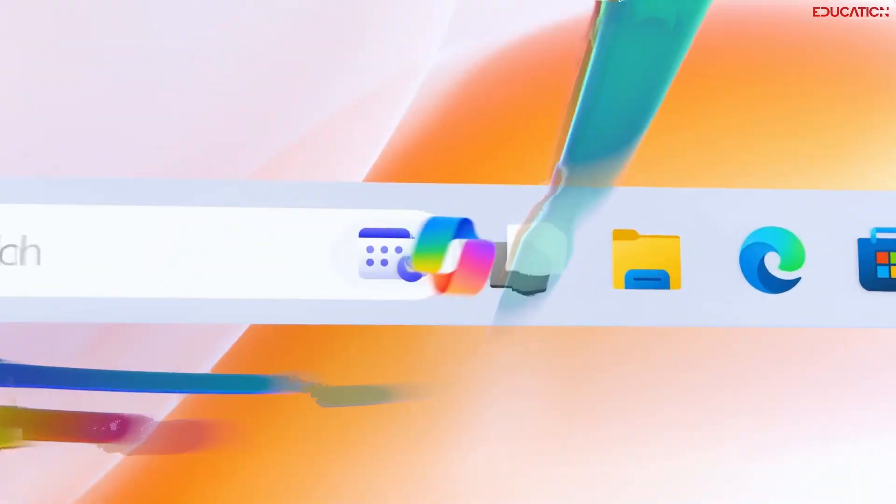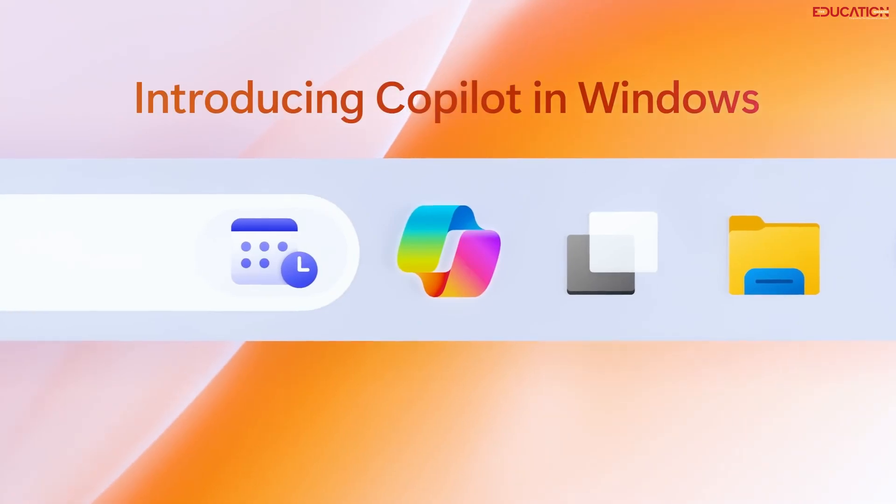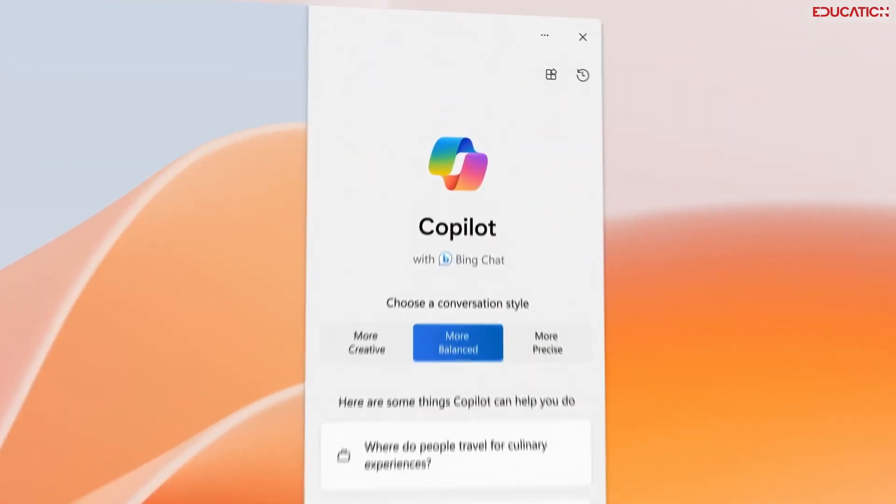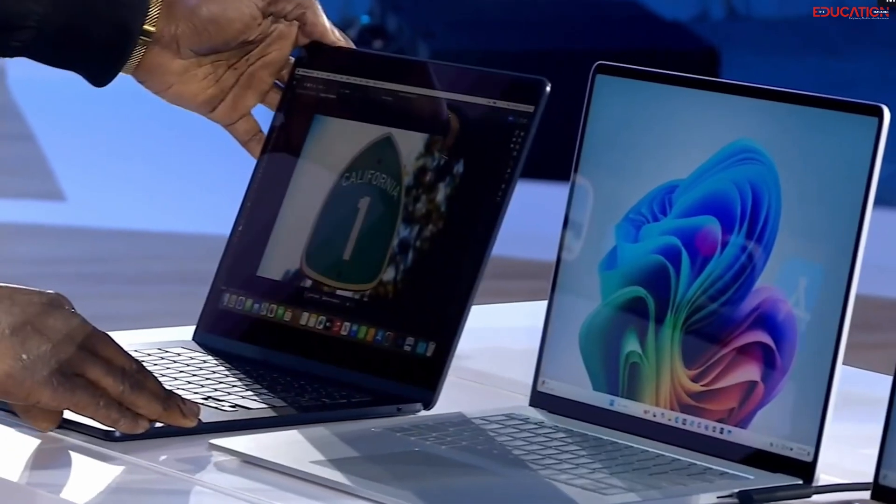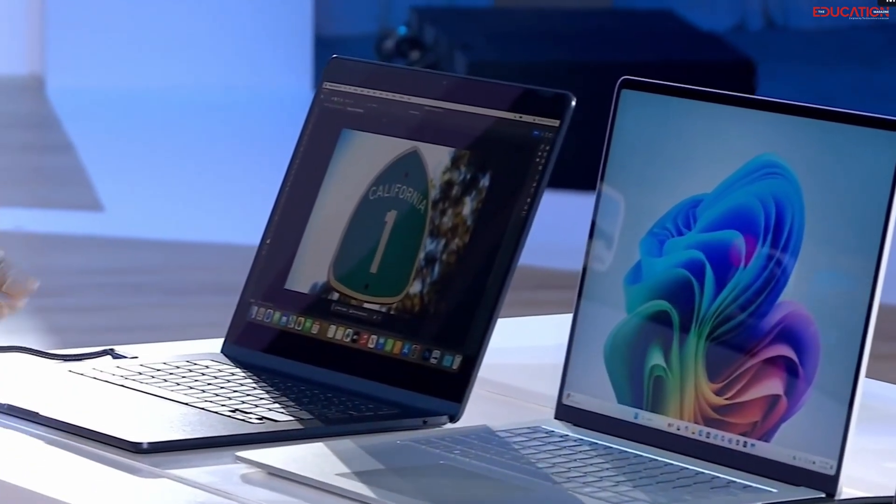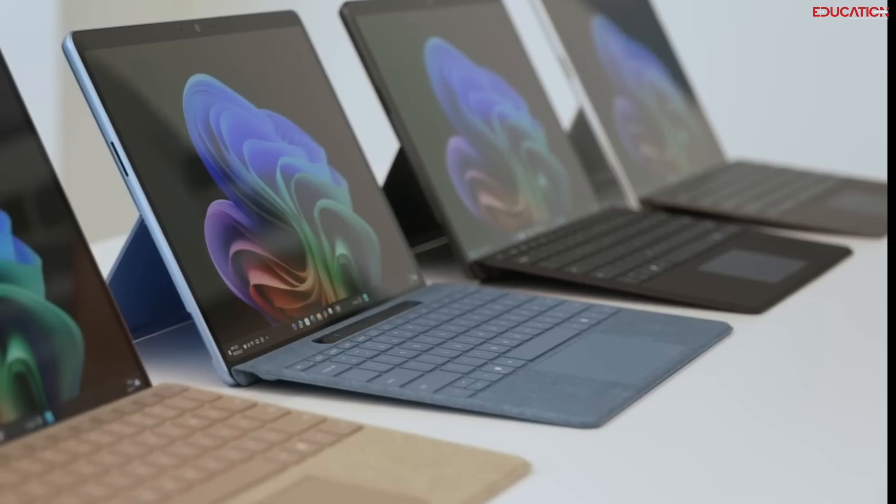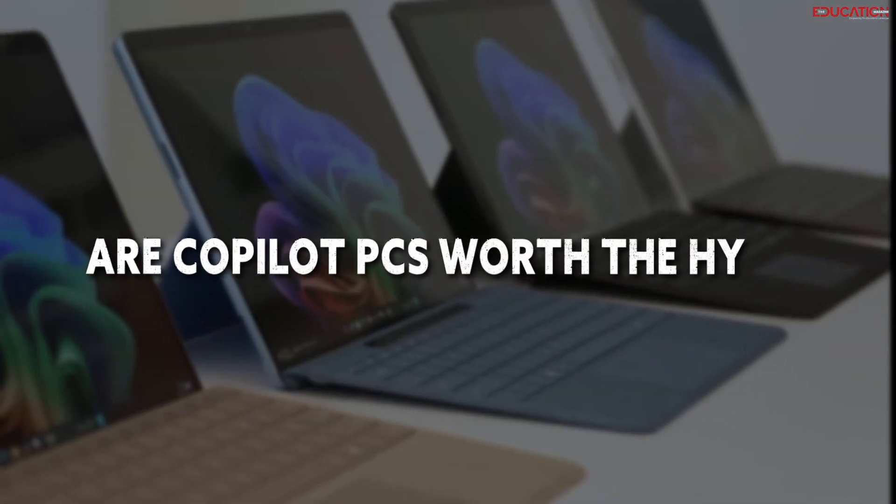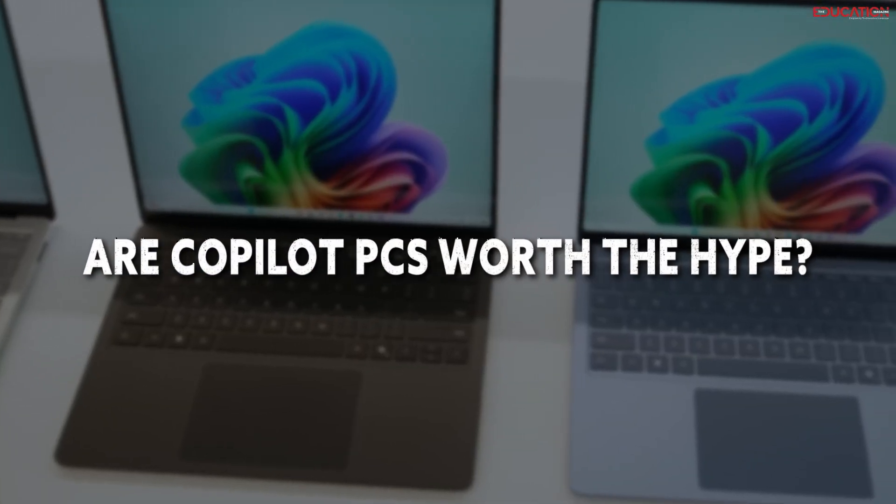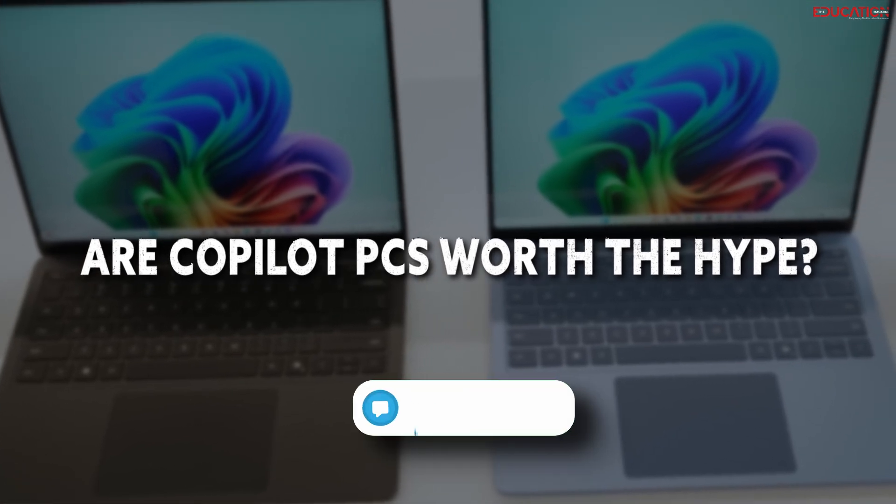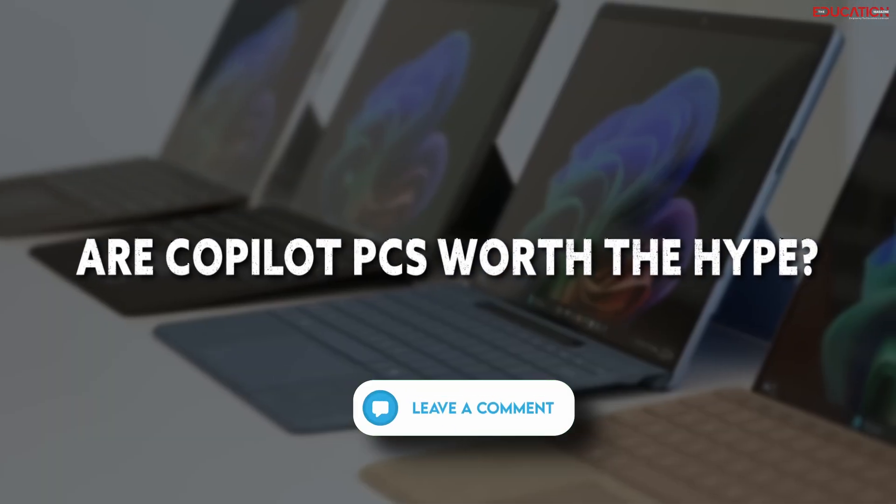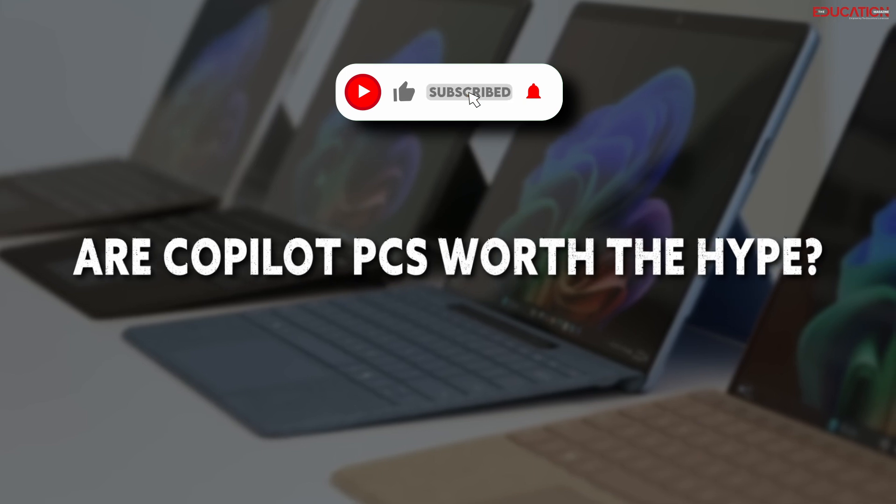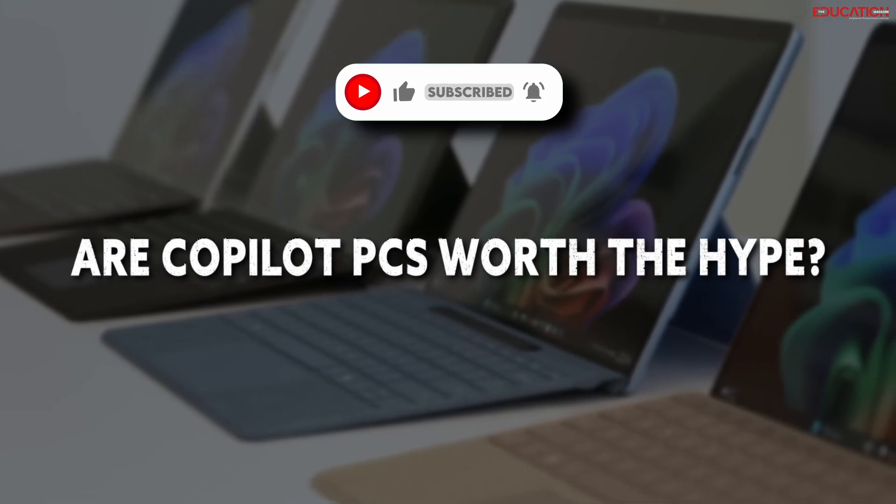And so we've journeyed through the ins and outs of Co-Pilot PCs, from their AI-driven brains to their potential to shake up the tech world. We've seen how they stack up against the giants and how they're not just changing the game, they're rewriting the rules. But the real question remains, are Co-Pilot PCs worth the hype? That's for you to decide. So, what do you think? Drop your thoughts below and let us know what other topics you want us to touch upon. Your curiosity fuels our journey so keep those suggestions coming.